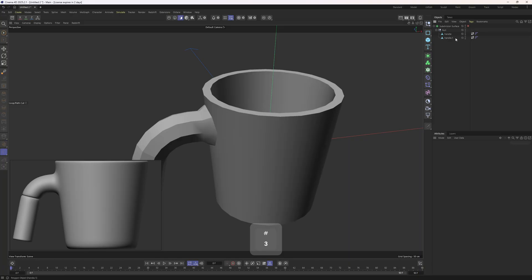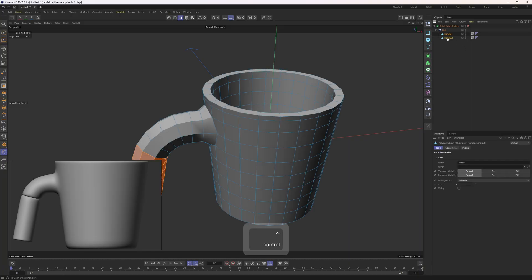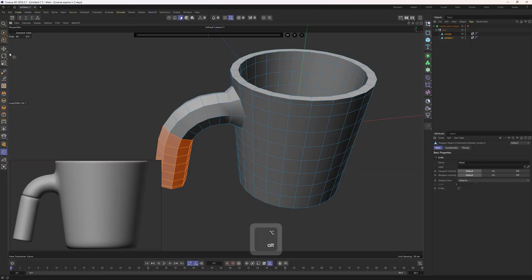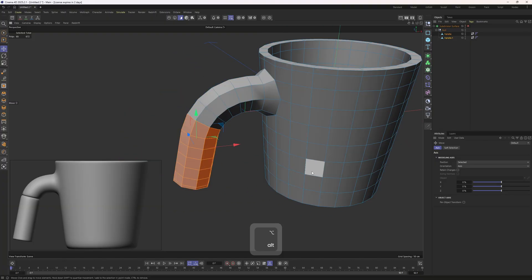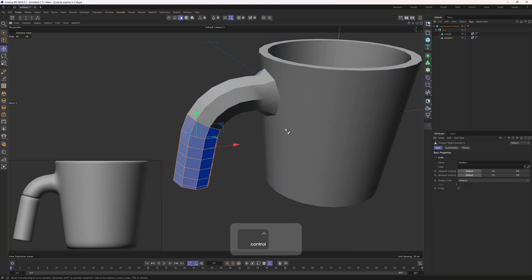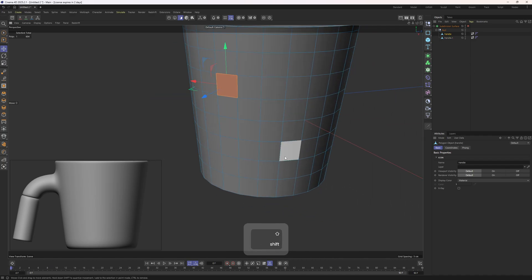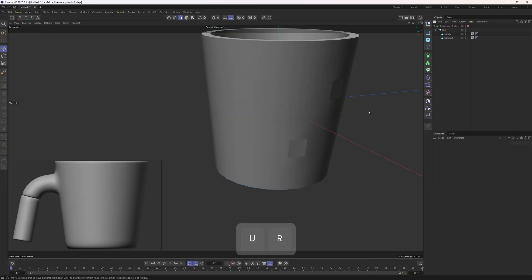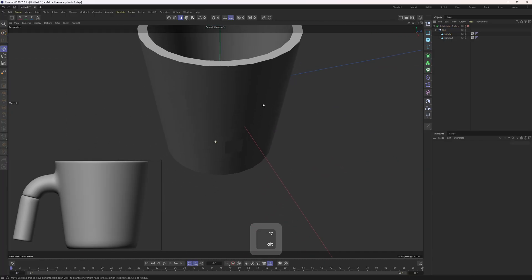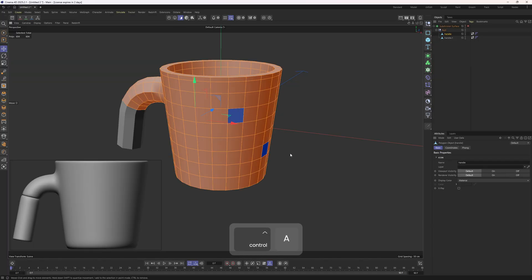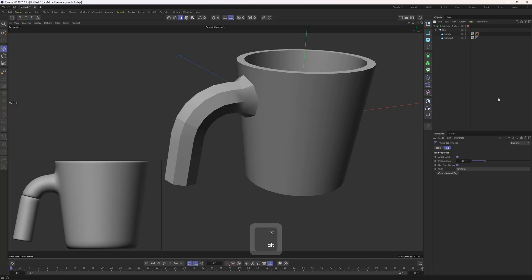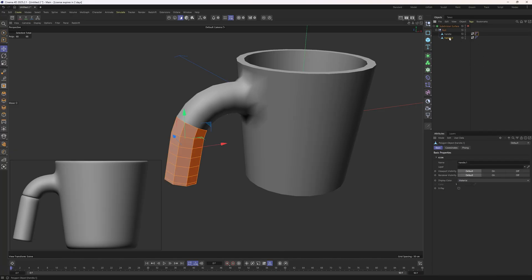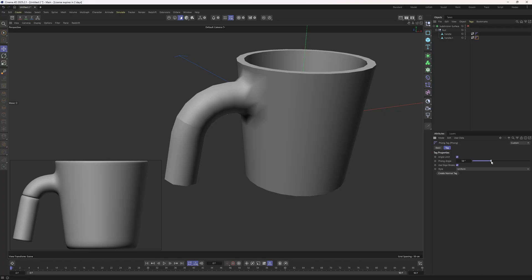Everything is looking perfect, which means we can check the normals. I'll select them both, go into polygon mode, select the move tool, and hit Control A. It seems the normals are correct. If you see incorrect normals, just select all the polygons, right click, and click on reverse normals. Sometimes we may come across those kinds of normals — you can tell by the shading of the polygons. So select everything, right click, and click on align normals. I'll also select the phong tags of the objects and increase the angle — it's not necessary, but it just changes the way they look in the viewport.